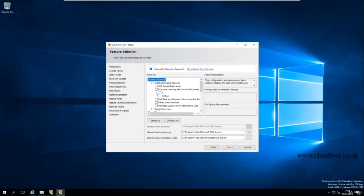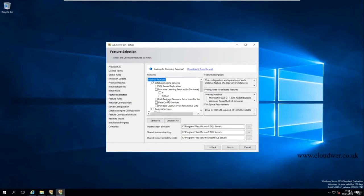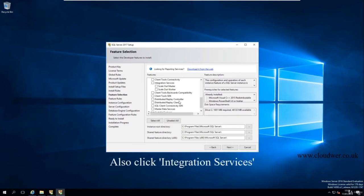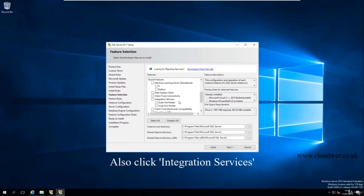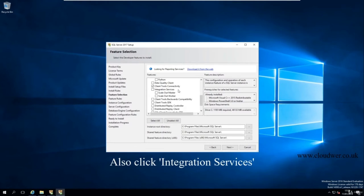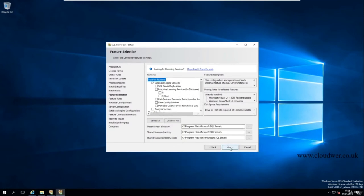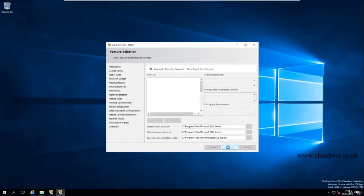Select 'Database Engine Services' from the feature list. For this course, also click 'Client Tools Connectivity,' then click Next. You can change the installation directory but I'll leave the defaults.